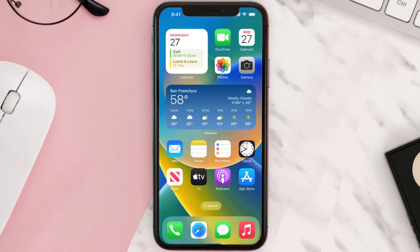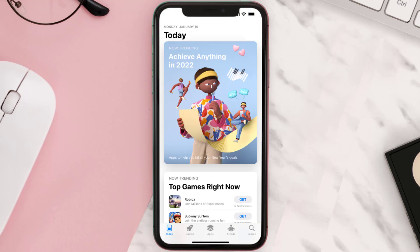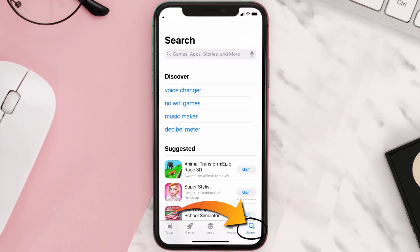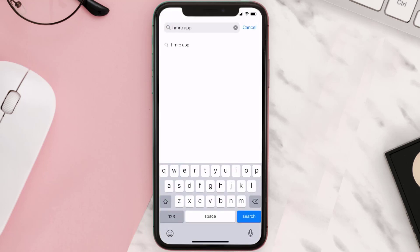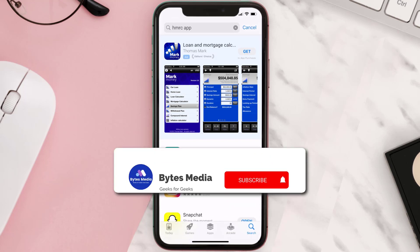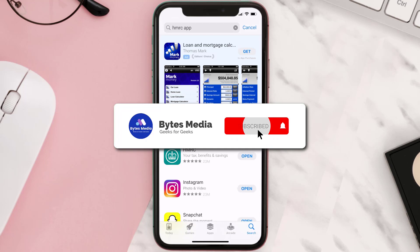Once uninstalled, open up the App Store and search for the HMRC app in the search bar, then tap the Get button to install it back on your device. Hopefully this will fix the issue.